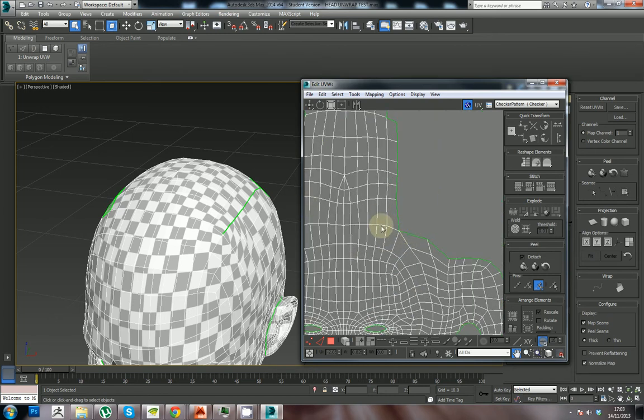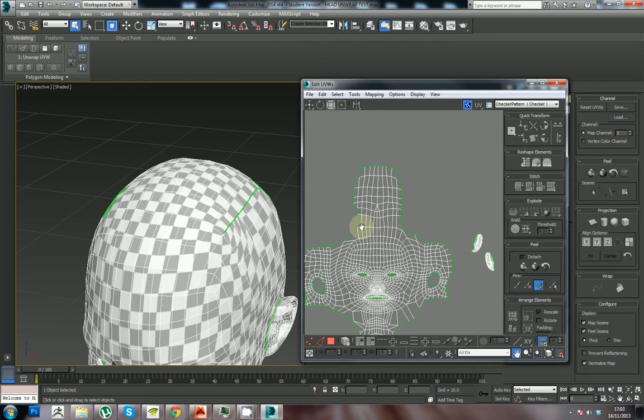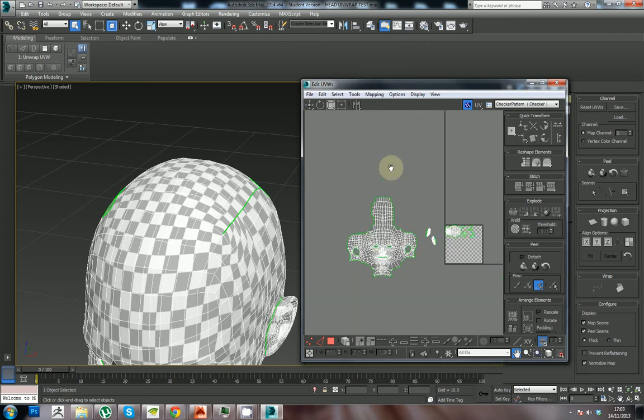So I'm going to stop this video so when we come back hopefully I'll have this area stitched up. I'm going to try to stitch this up as well and then I'll show you in the next video what I did.